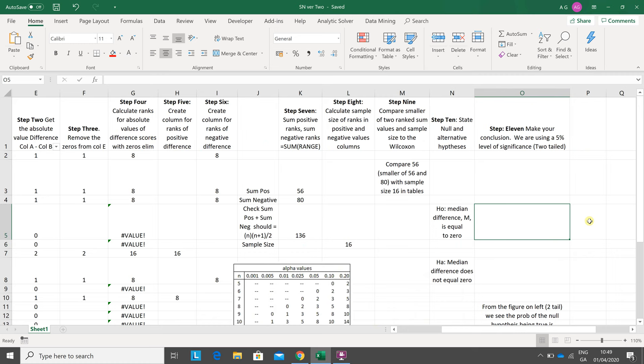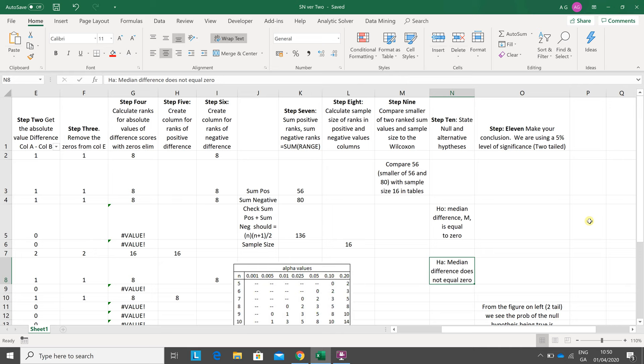Step ten: what's the usual thing in the Likert scale? The median difference is equal to zero, and H_A, the median difference is not equal to zero for a two-tail test. Step eleven: in most things, do your conclusion. The level of significance is five percent. You have to have some sort of cutoff point.